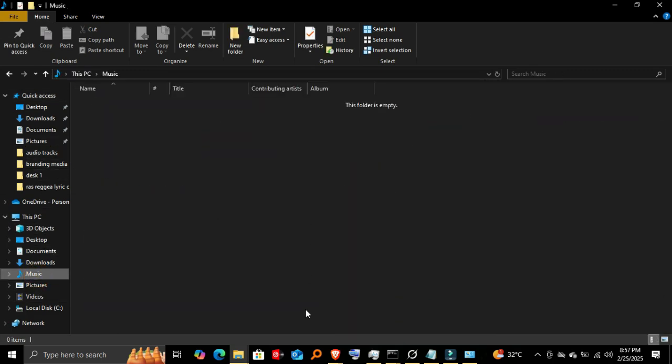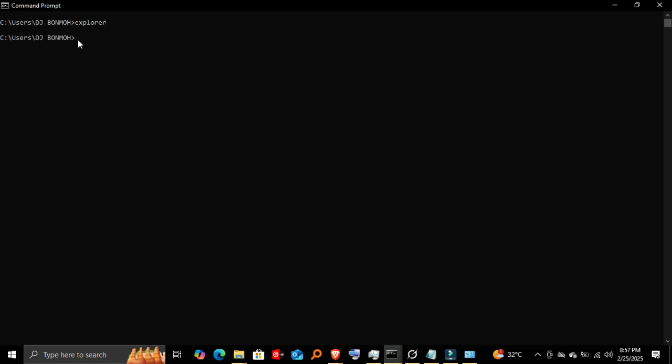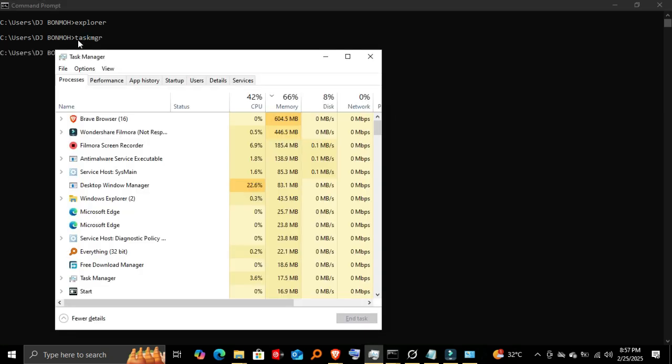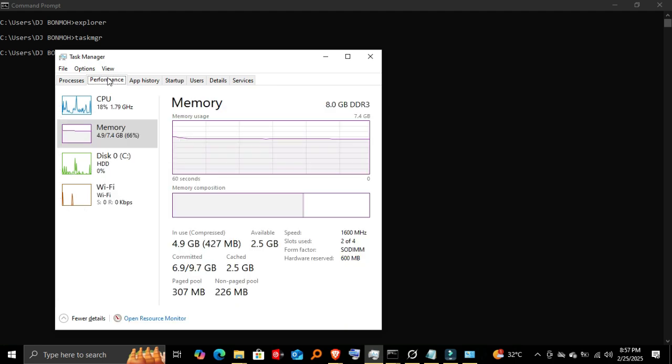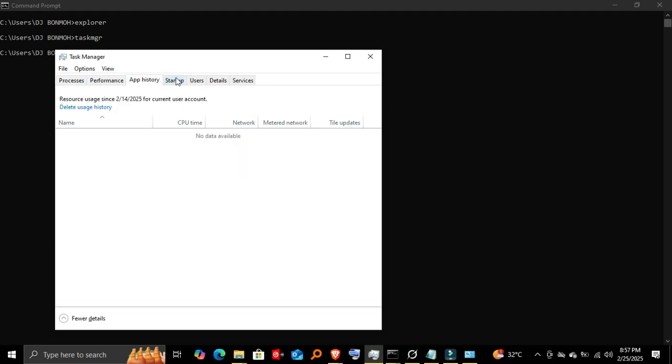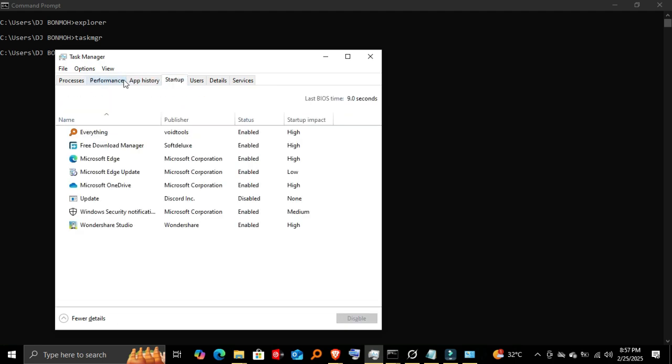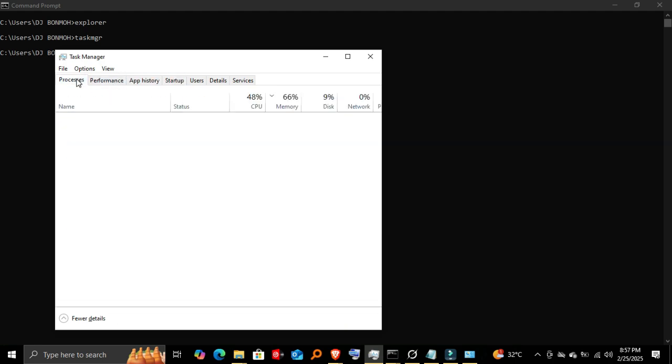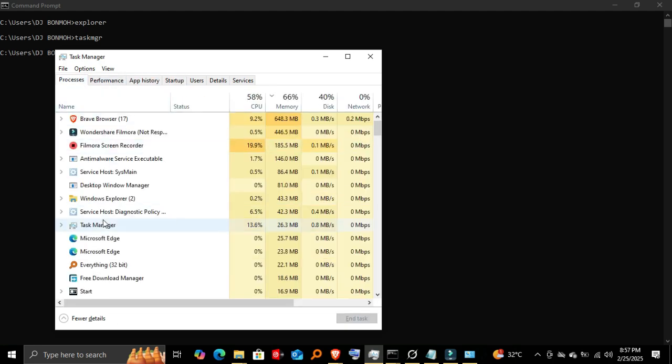Opening Task Manager. If your PC is running slow or a program is unresponsive, you can quickly open Task Manager with 'taskmgr'. Task Manager is crucial for monitoring system performance, managing startup programs, and ending unresponsive tasks.